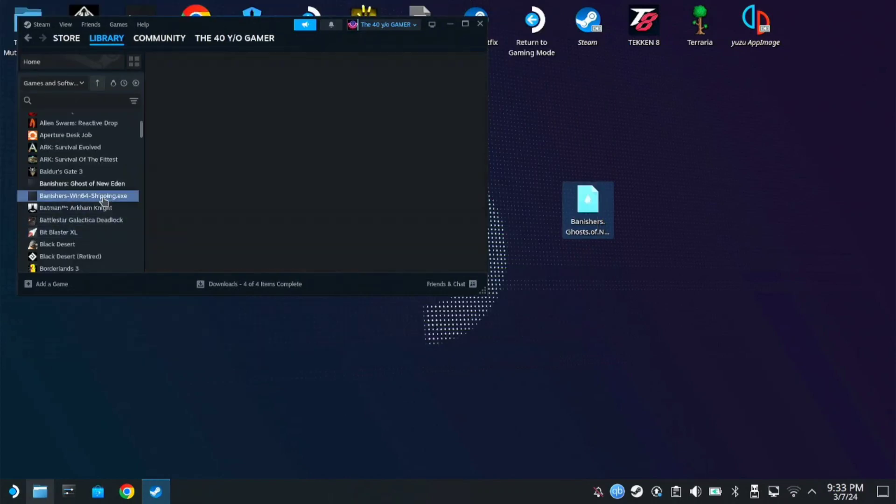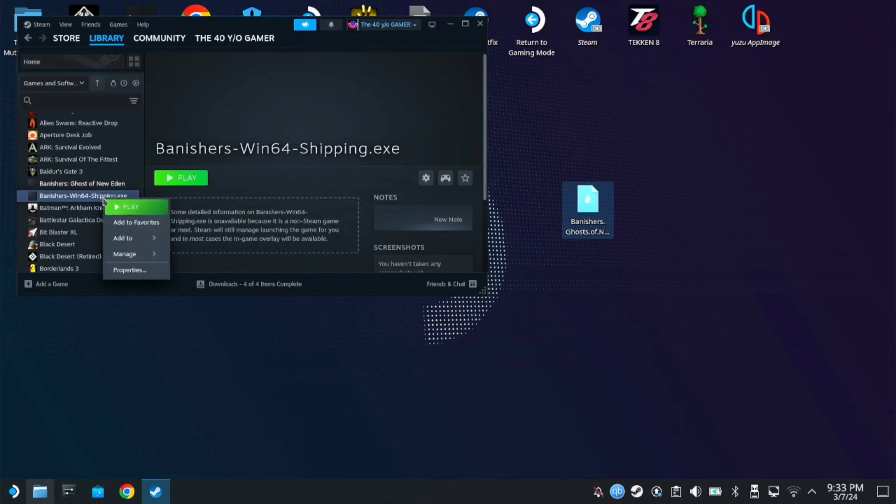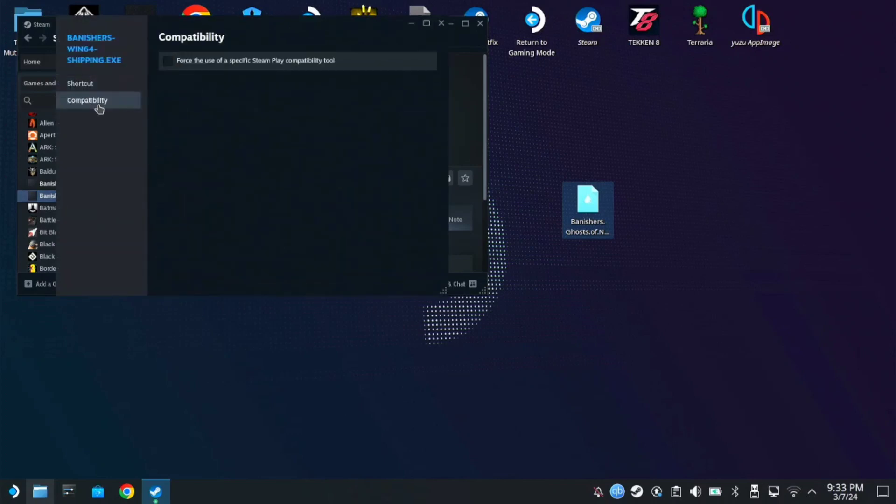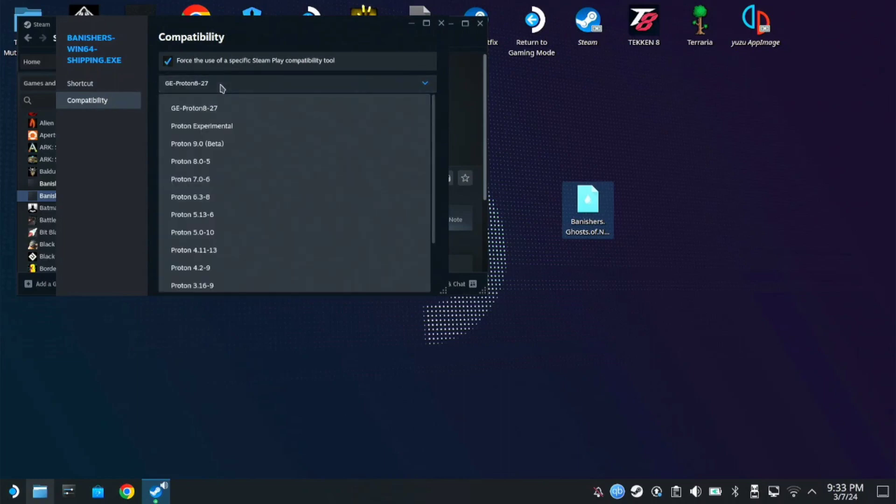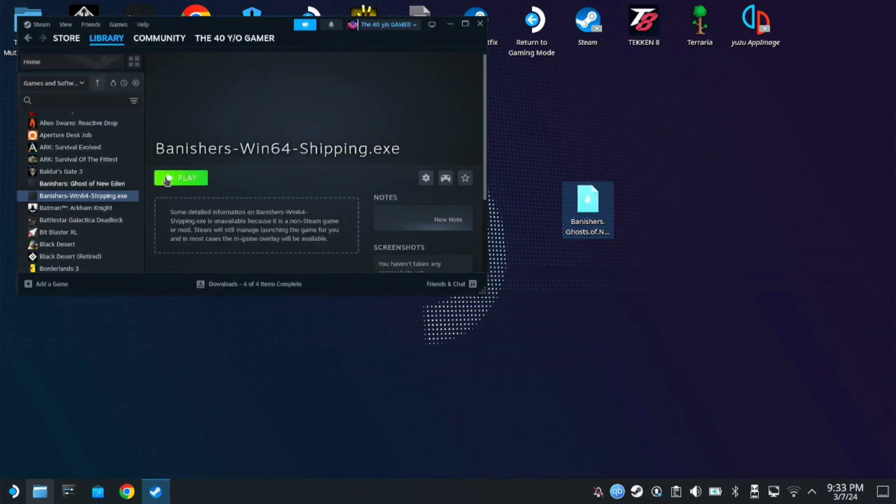So this one, the Banishers win64 shipping, right click properties then use your latest Proton here on compatibility force use. Mine is still on Proton 27 but you can use the latest one. So close it then you can start playing.